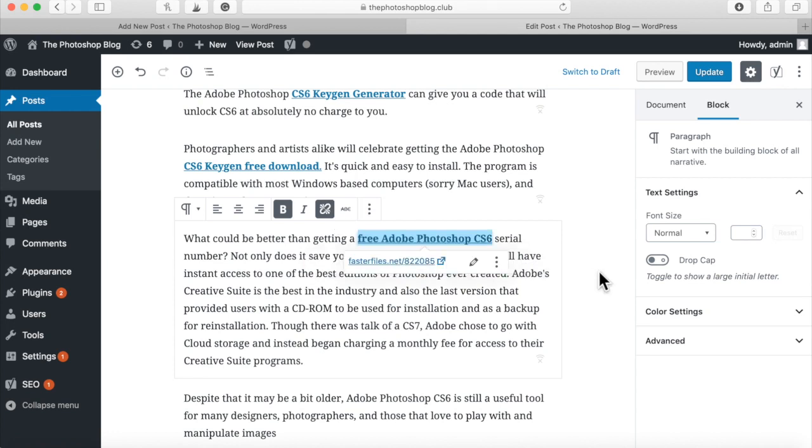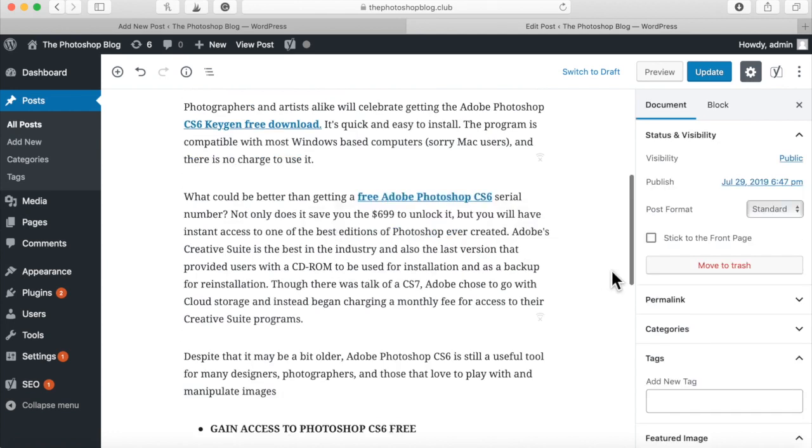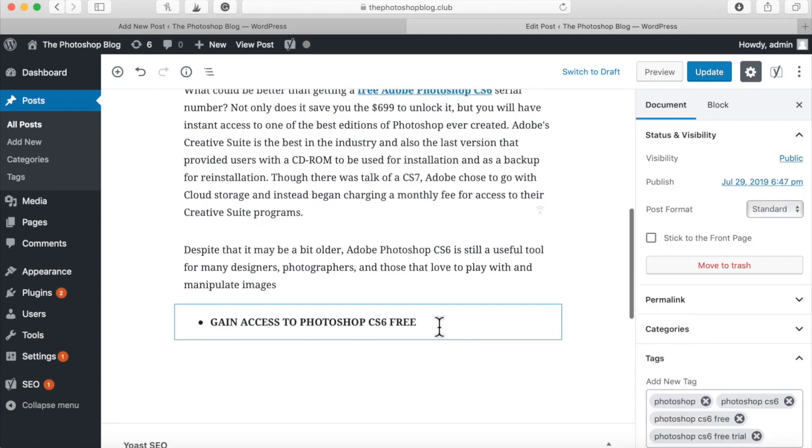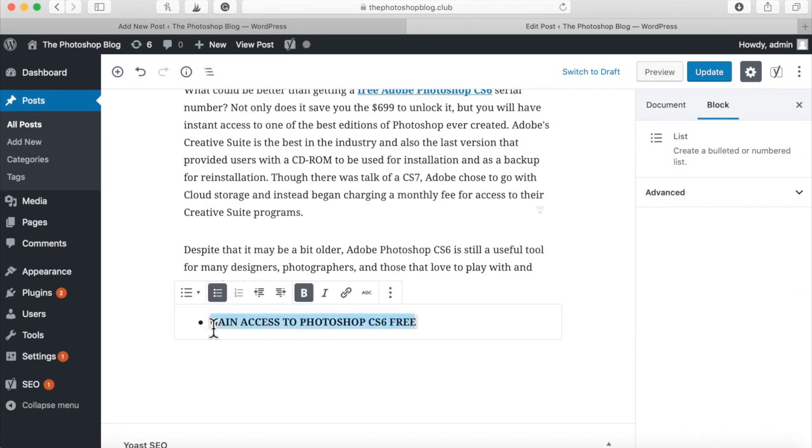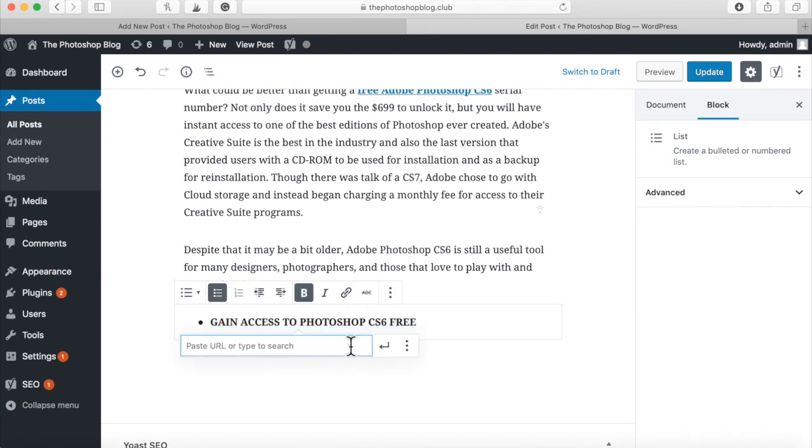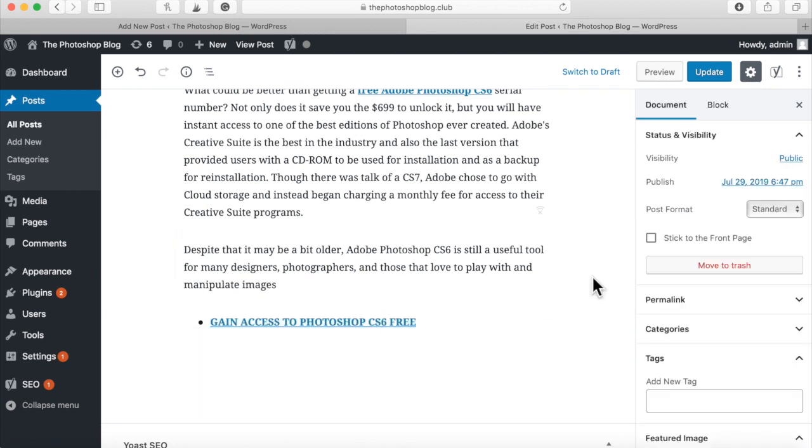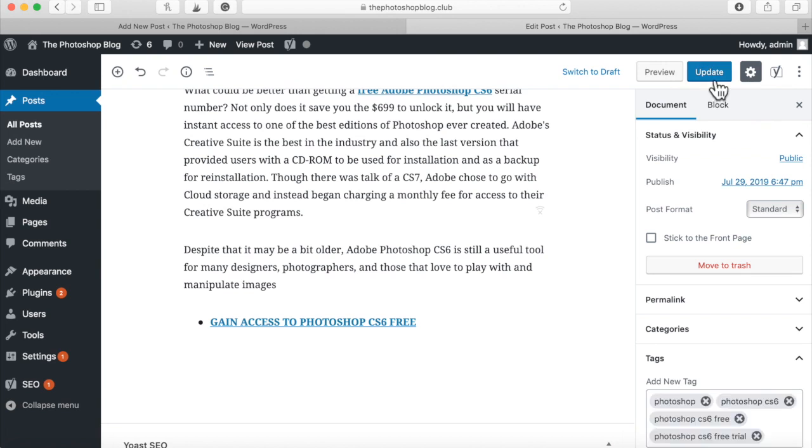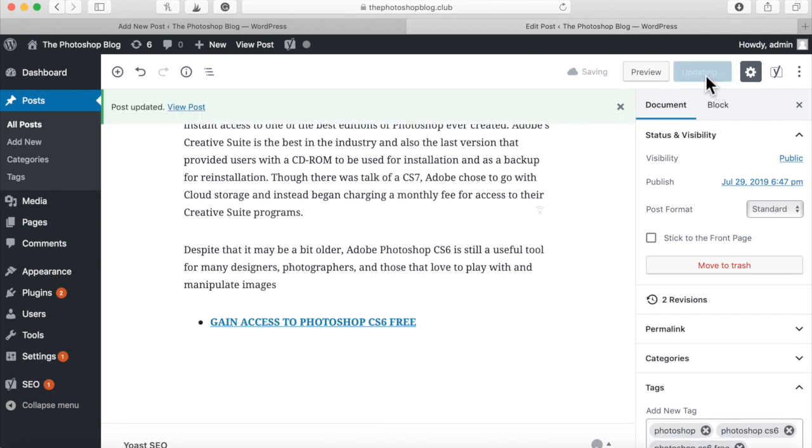And of course you got to get this one, the main call to action right there. That link is good. We'll update. View post.